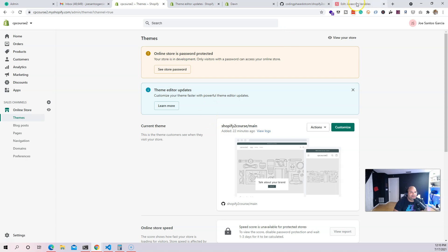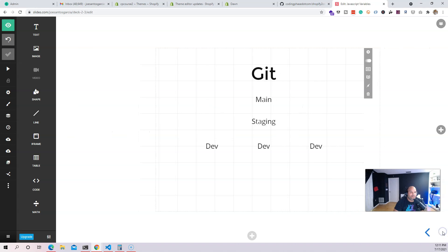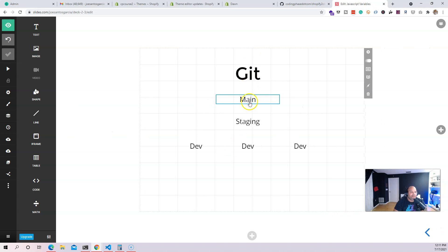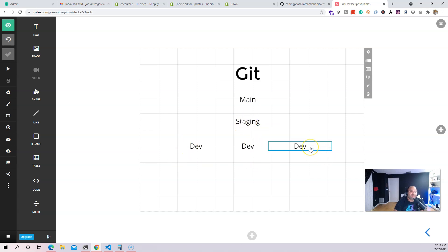So I wanted to show you guys this strategy so everything could run smooth. There's going to be a main branch — this could be the main theme running on the development store or the live website. From there you want to have a staging branch, and then from there you want to have branches for each developer so they can work independently.